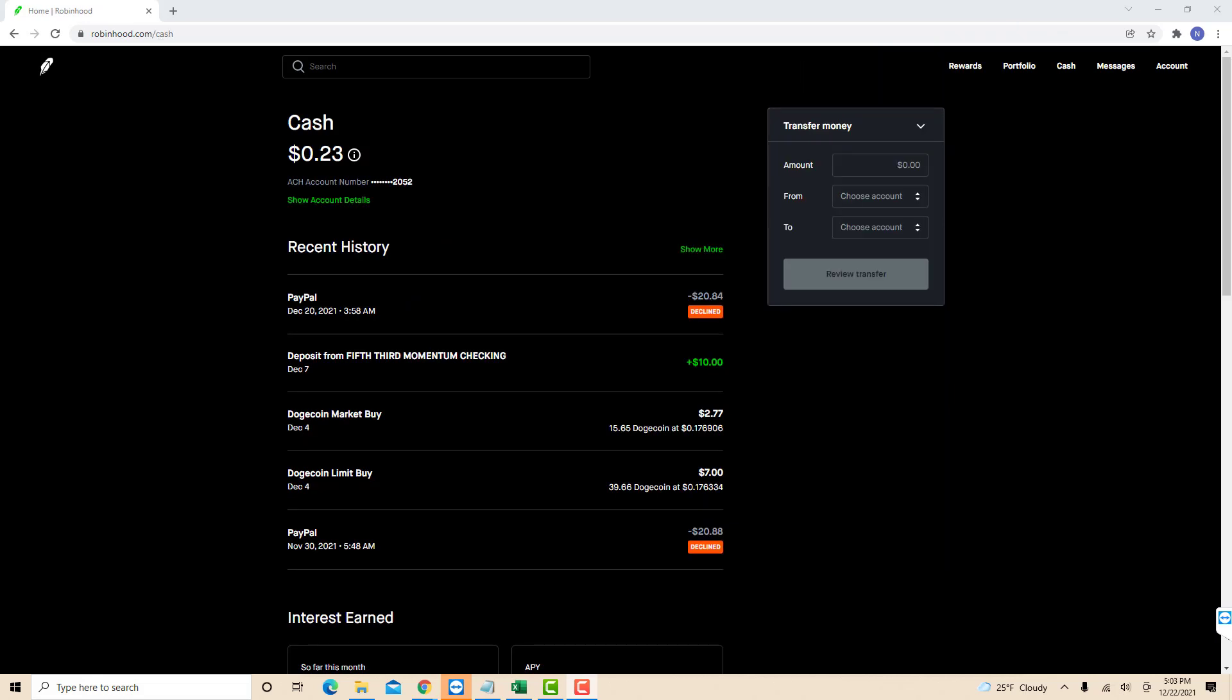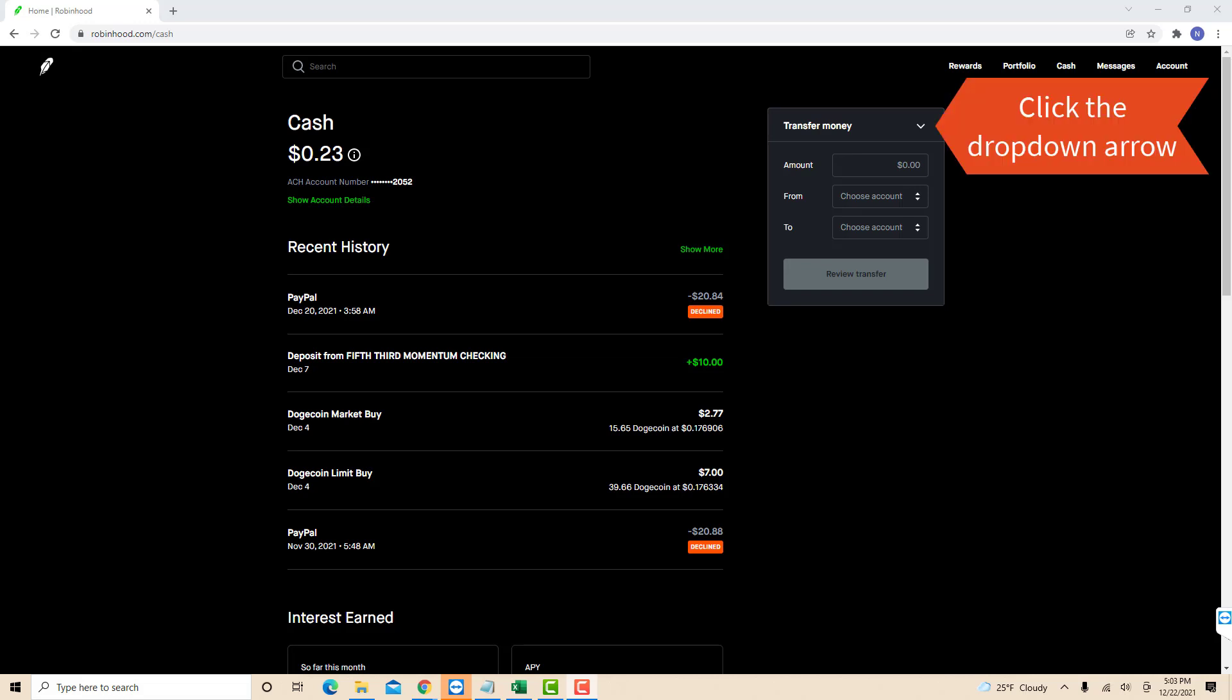On this page, you will see a section for transfer money. On its right side, you will see a drop-down arrow. Click on the drop-down arrow.